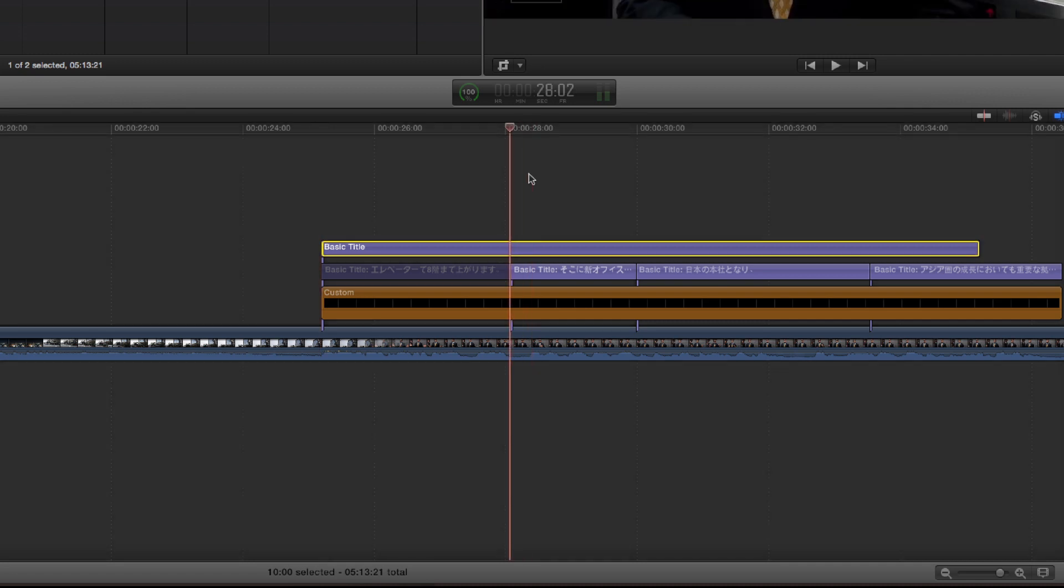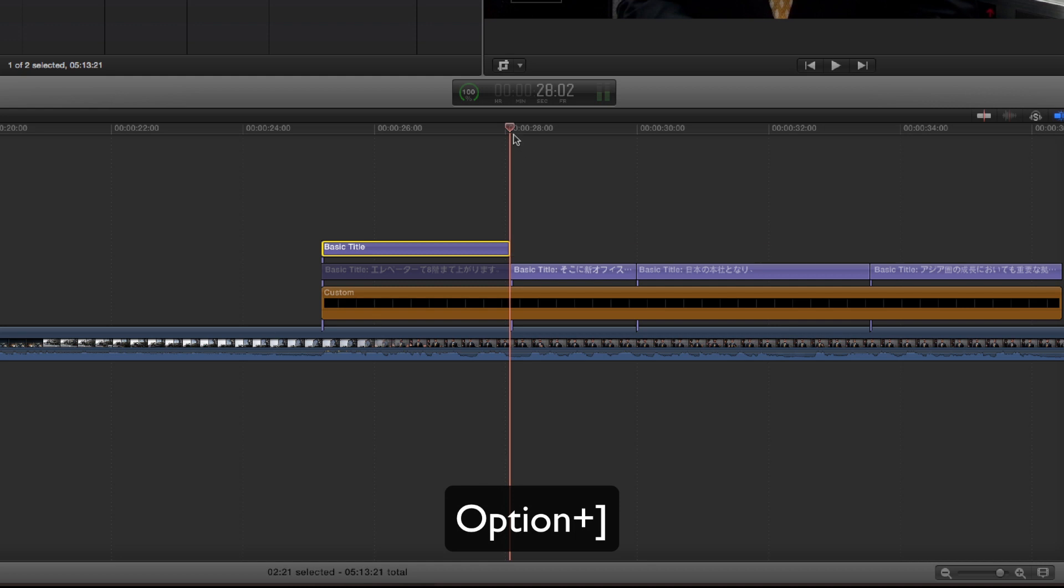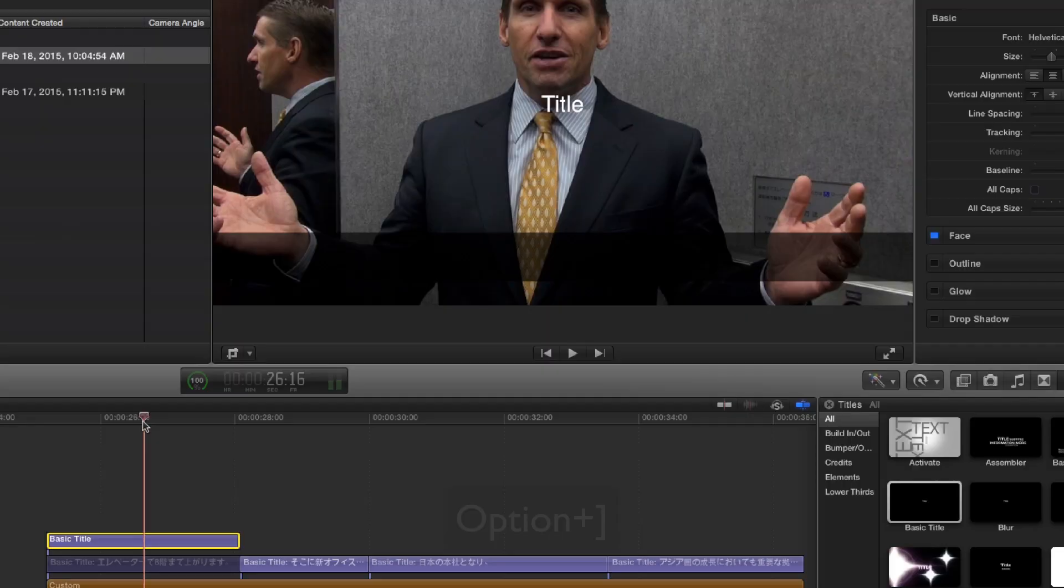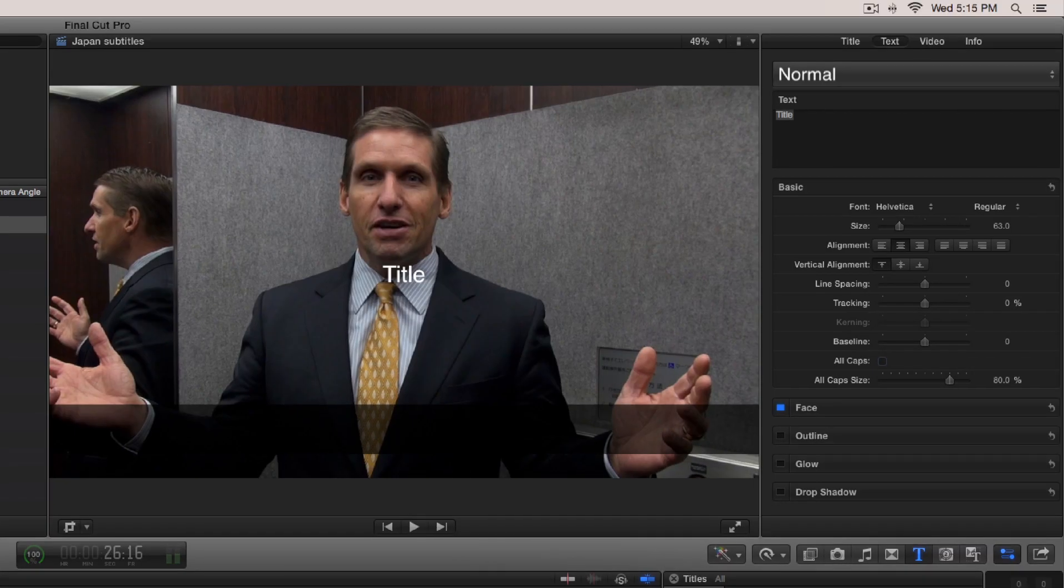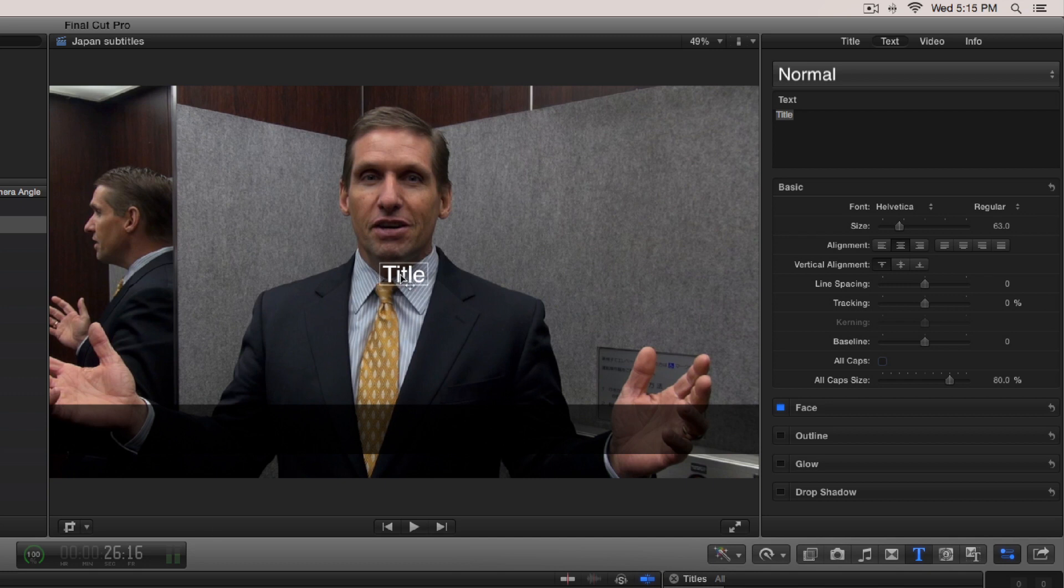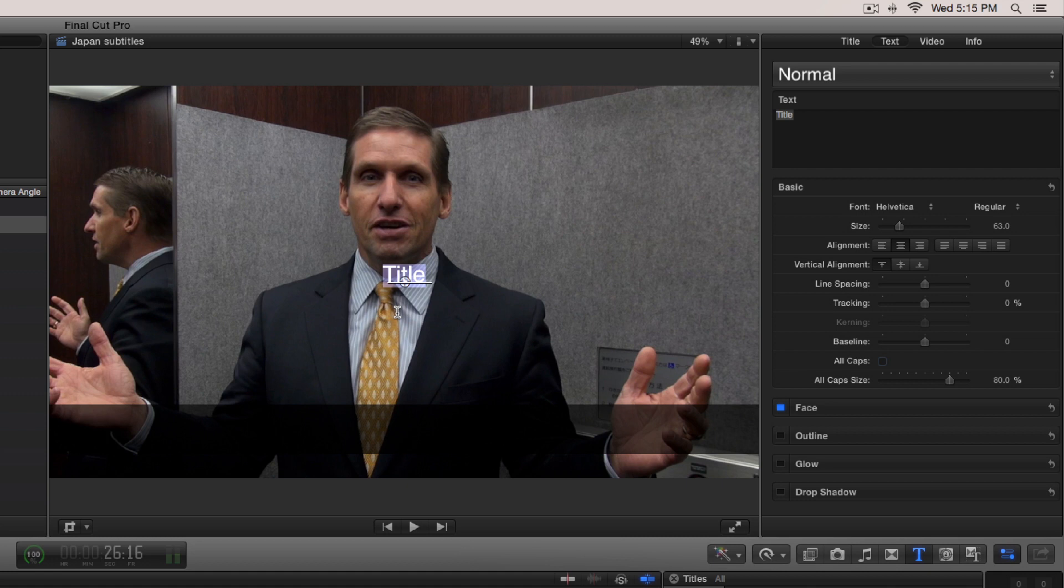So all I'm going to do is I'm going to hit option right bracket to cut where the playhead is. I'm then going to come over to the top of this clip here. So notice that we've got title right here, and then as I hover over it we get this little bounding box. If I double click this box I can start typing in the title that I want this to be, but because we're copying and pasting from this excel document...